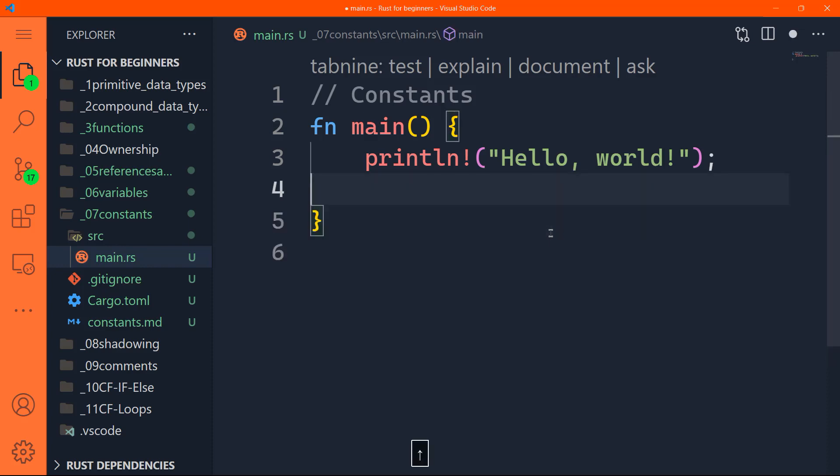All right, so constants like immutable variables that we have discussed in the last part, constants actually are values that are bound to a name, and are not allowed to change exactly like variables. But in fact, there are a few differences between constants and variables. That's why I was very careful the last time I told you, do not confuse the variables with the constants. Granted, both are immutable.